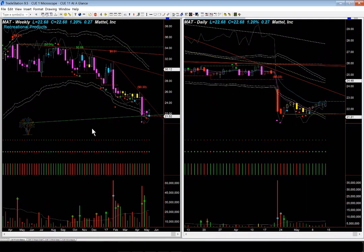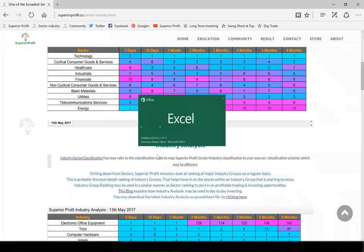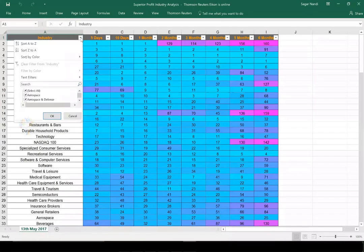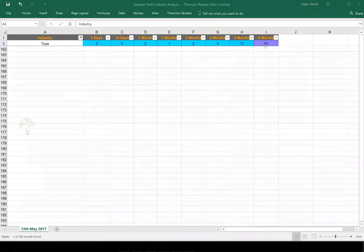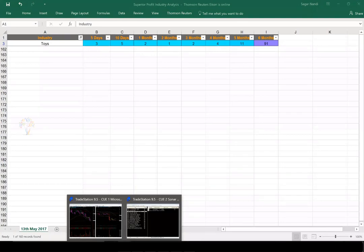Let's look at the next stock I identified — Mattel — it is in the toy industry, and toy industry is quite strong. I can show how I do that: I download the industry heat map ranking table from the sector/industry page and filter by 'toy'. We can see the toy industry heat map ranking table — it was weak earlier and clearly getting stronger, remaining strong in current review periods. Because toy as an industry group is strong, for Mattel we are going to look for only long trade opportunities.